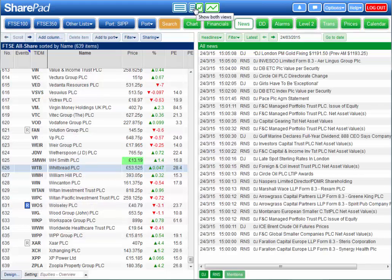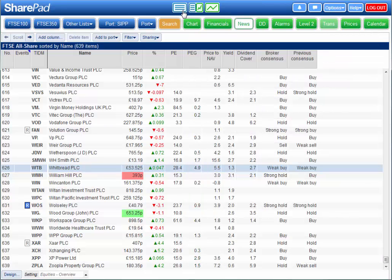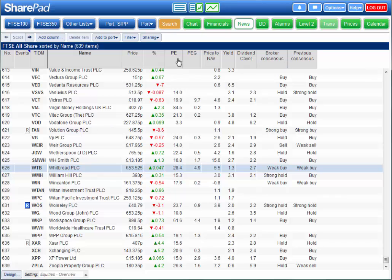SharePad enables you to search and sort all this data so you can easily rank and compare companies. In the list view on the left you can add any of this data as columns and sort by any column.